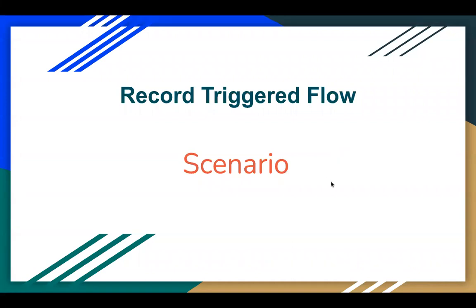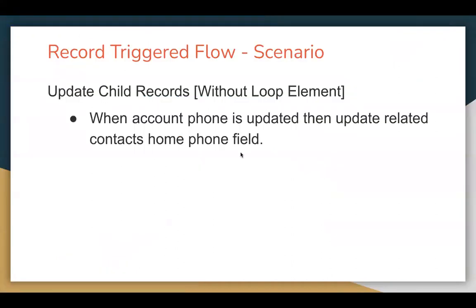In this video, I'm going to demonstrate a scenario based on RecordTriggerFlow. Let's understand the scenario that I'm going to demonstrate.